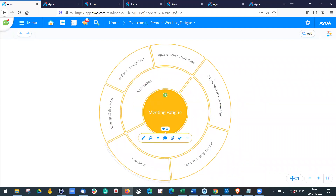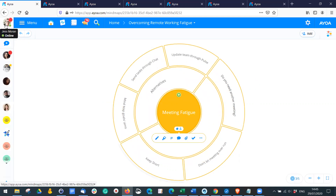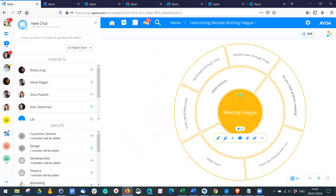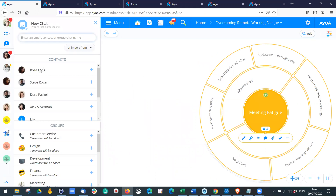Rather than creating an entire meeting just to ask someone to do something, you can use the built-in chat instead. Go to this icon to open the chat, click this bubble to start a new chat, and if you've got contacts already there you'll see them listed — click the plus or enter their email address.